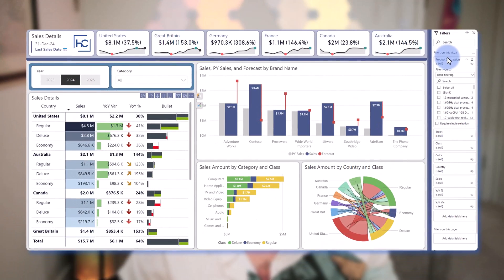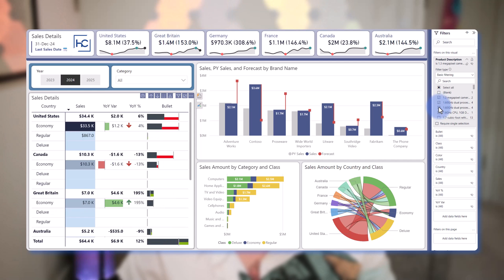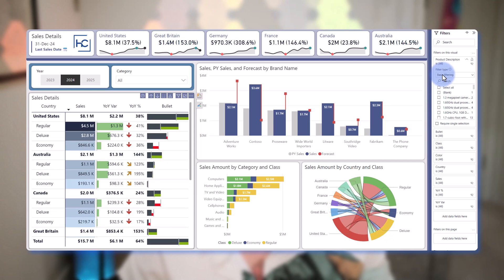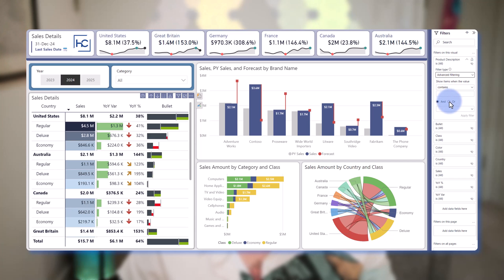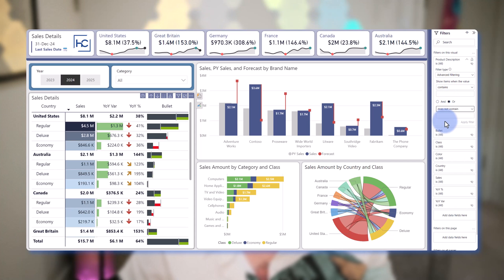Today I want to walk you through a hidden feature in the filter pane. The filter pane normally lets you make multiple selections with basic filtering where you can just check through, but if you go to the advanced filters section you by default only get up to two options. I'm going to show you how to actually add three or more of those. Let's go ahead and hop into Power BI and get started.